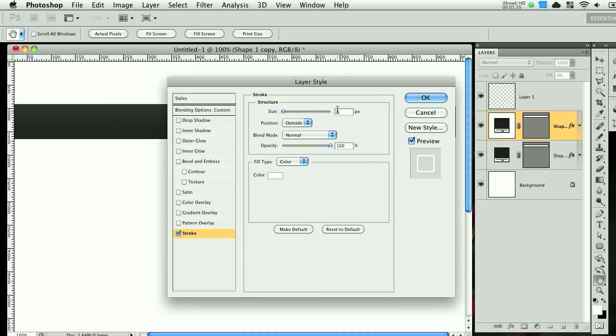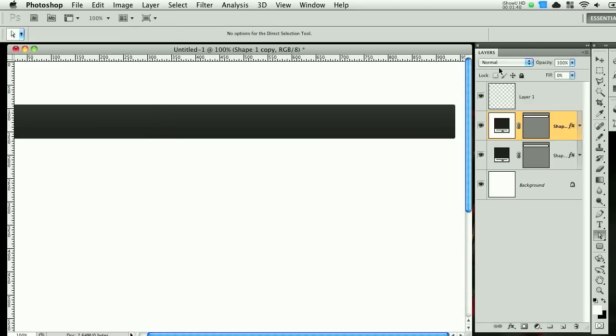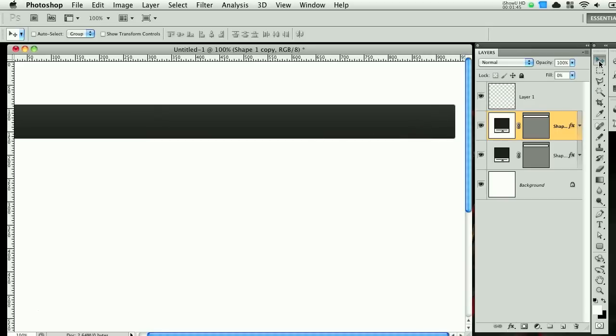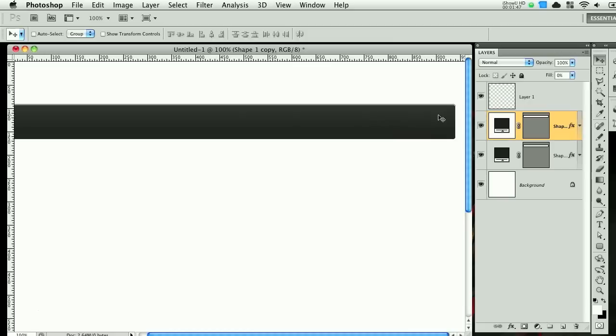You want the size at one pixel and the position on the inside. And what that does is it creates a small white stroke on the inside. Then I go to the move tool and arrow down just one pixel just so it has this edge up here.